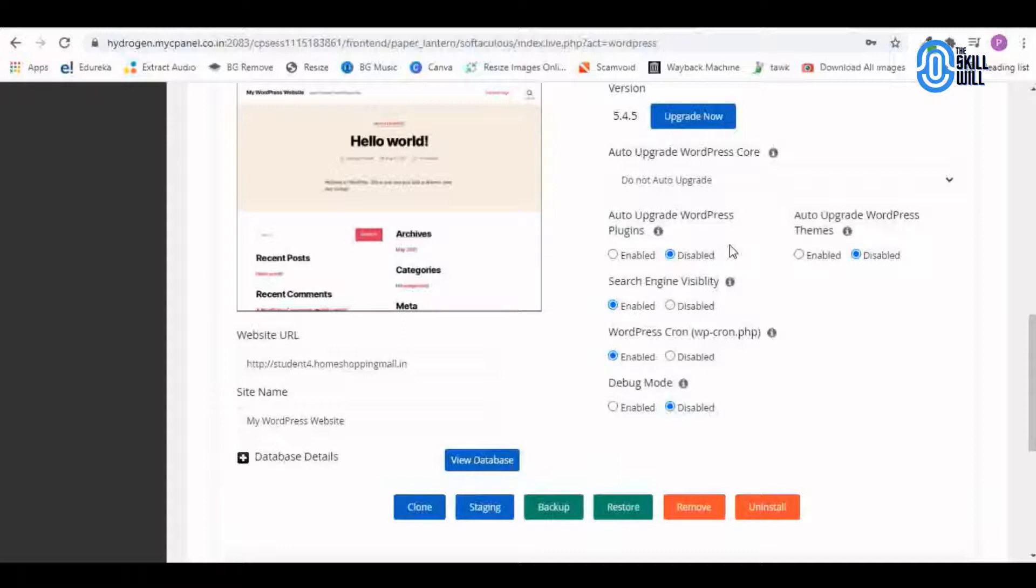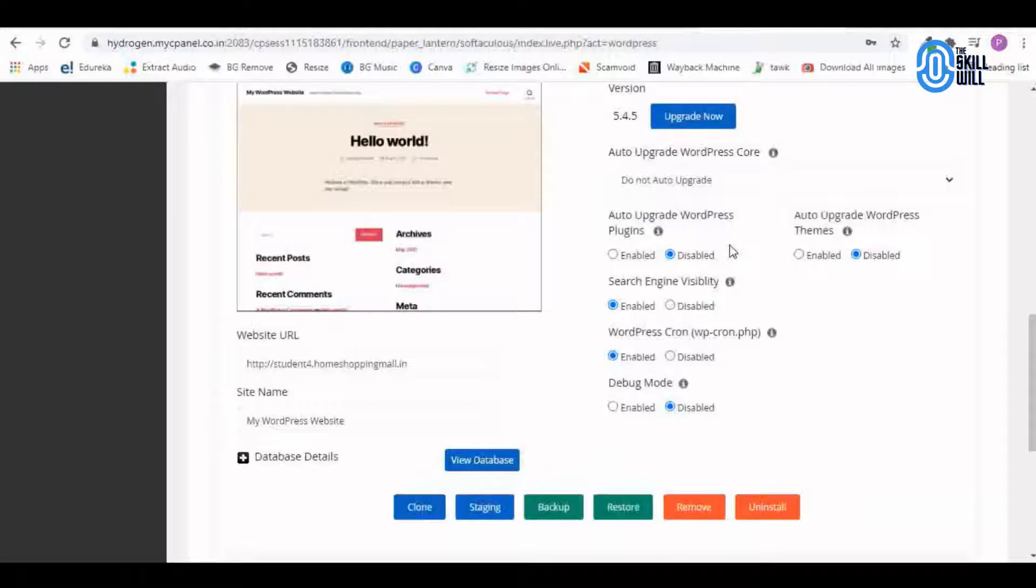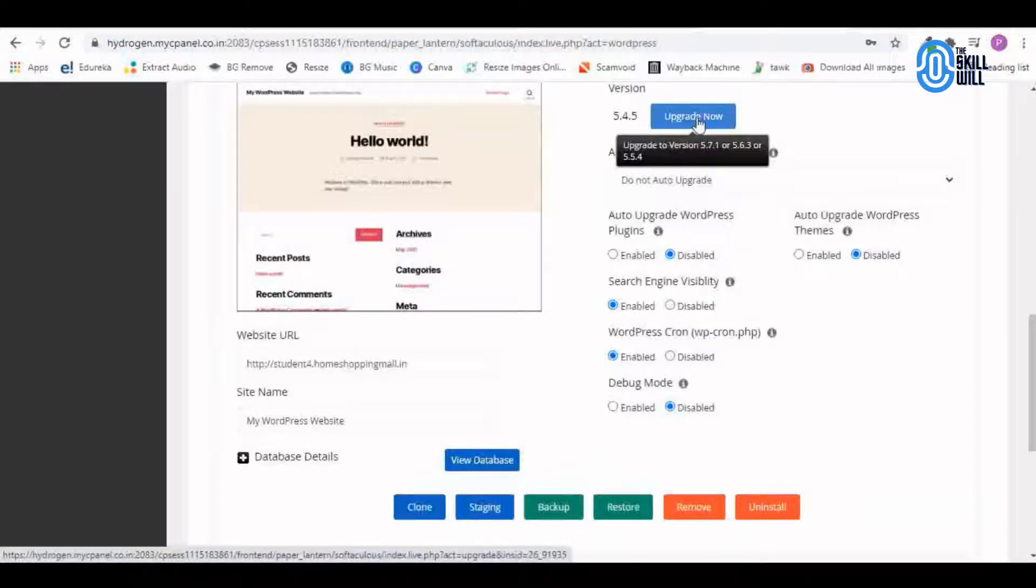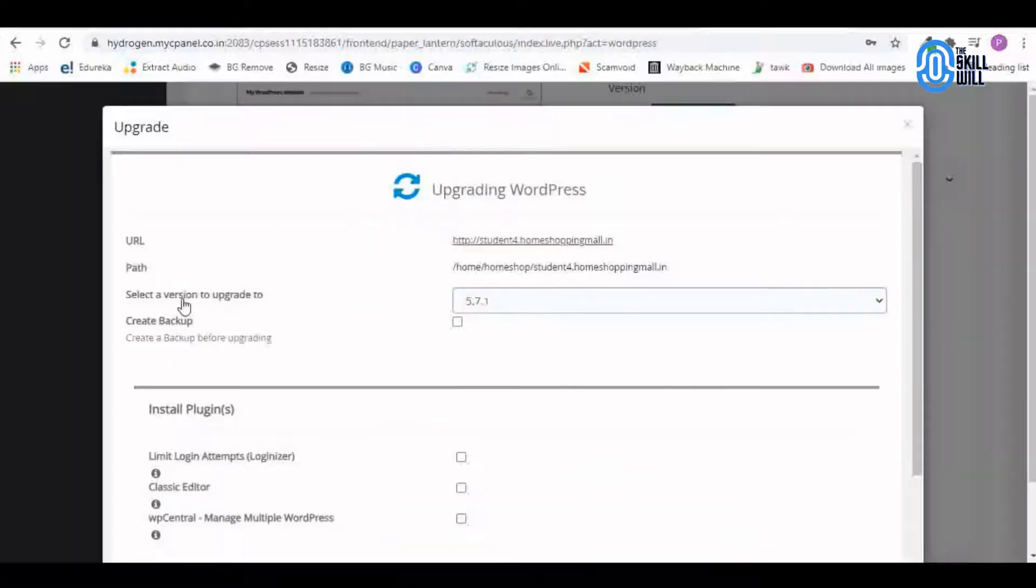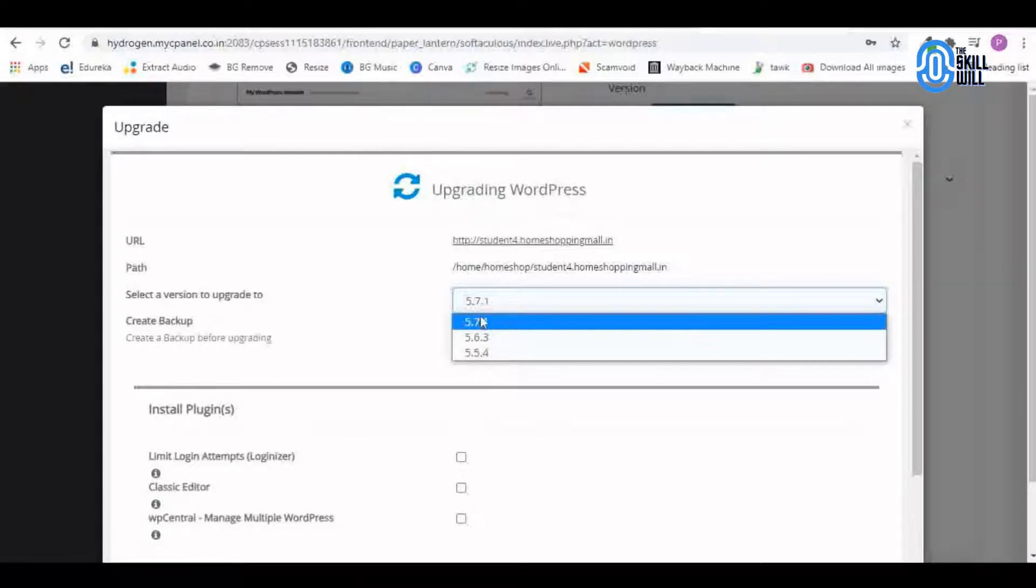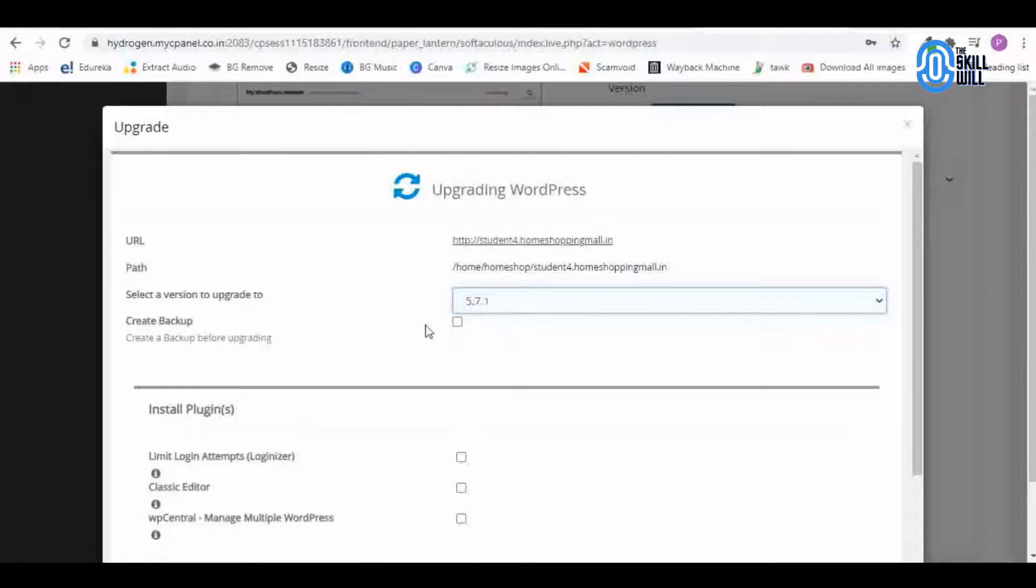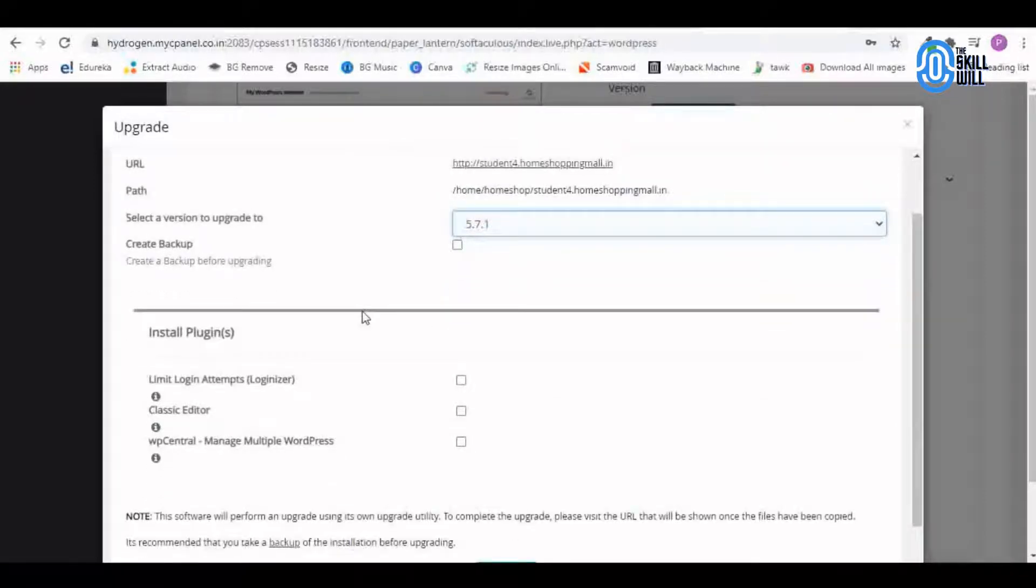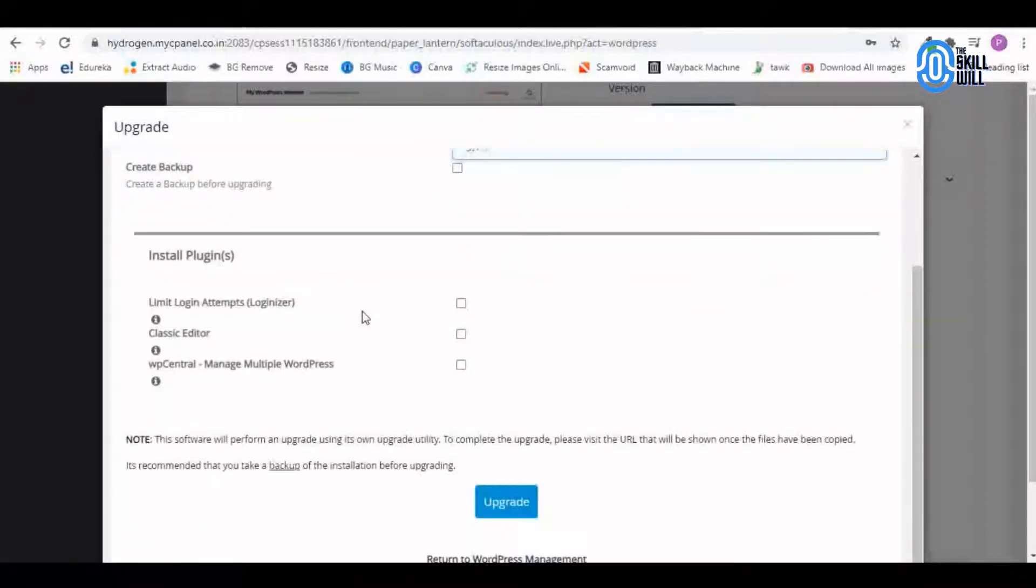It is asking me to which version I want to upgrade it, so I will try and upgrade it to the latest version 5.7.1 and let us see how it works now.